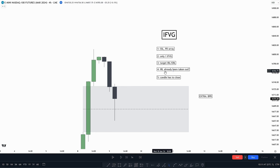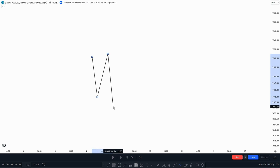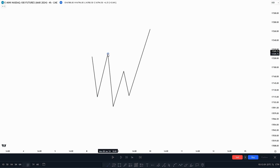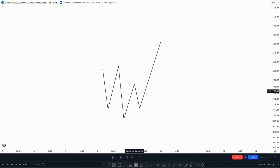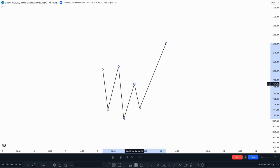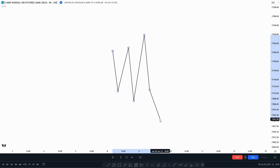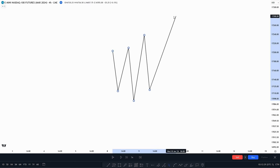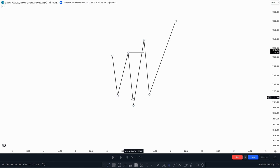The fourth criteria: internal range liquidity must not already have been taken out. When we take out sell-side liquidity and make the inversion value gap, we don't want to see this internal range liquidity high — or external range liquidity depending on the trade direction — already taken out before we make the retracement down into the inversion value gap. If price takes out internal range liquidity and then retraces, we might just be anticipating a reversal, and we can't be confident the inversion value gap will work.